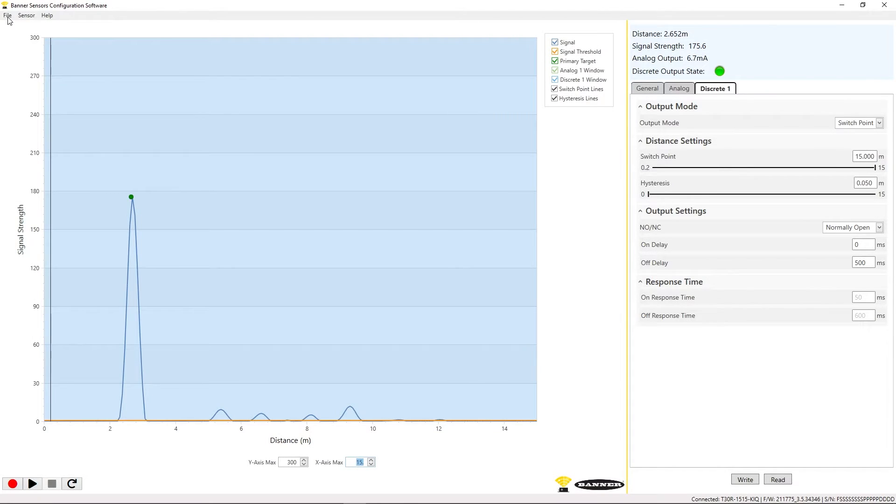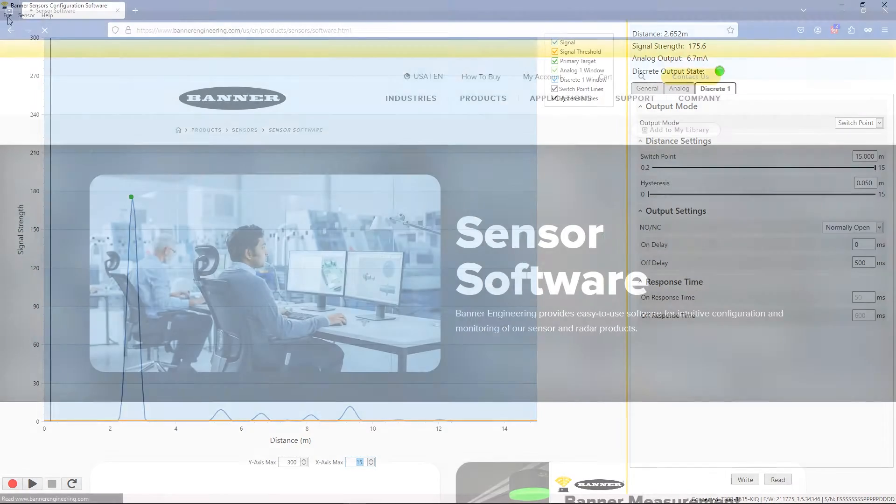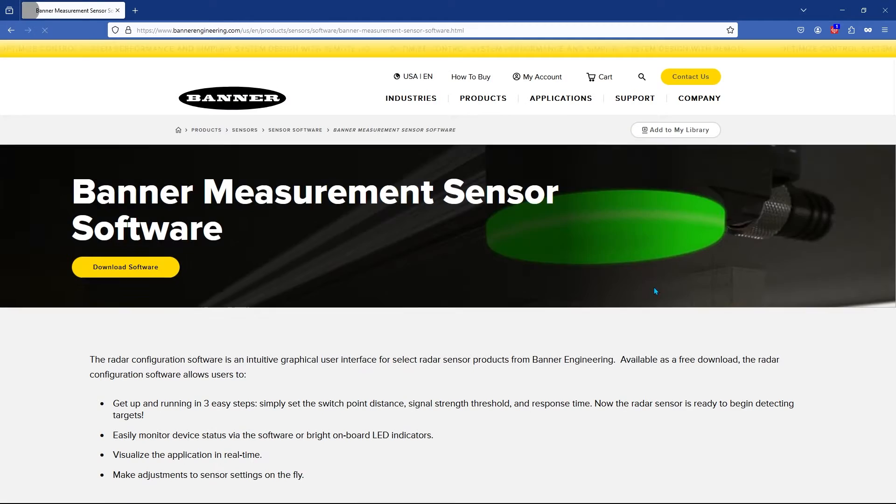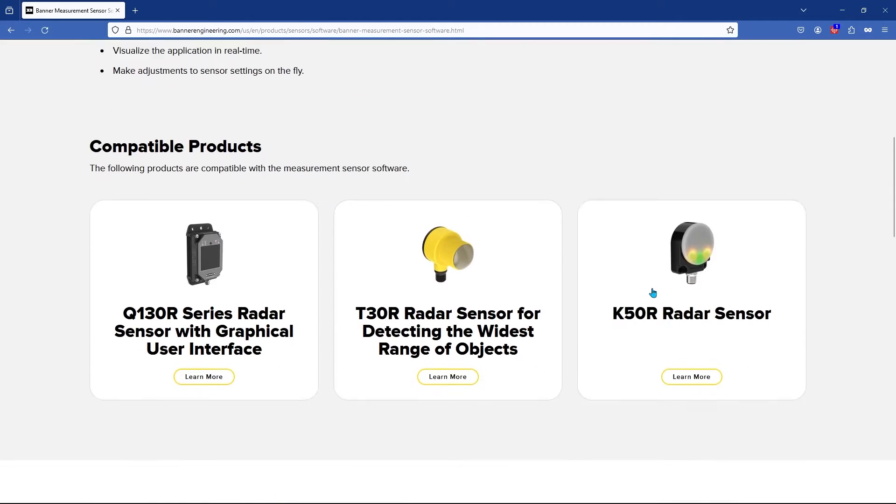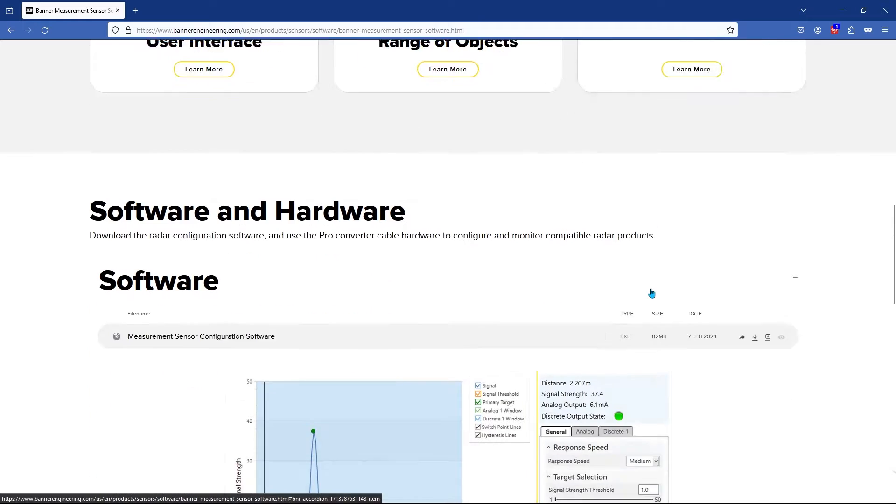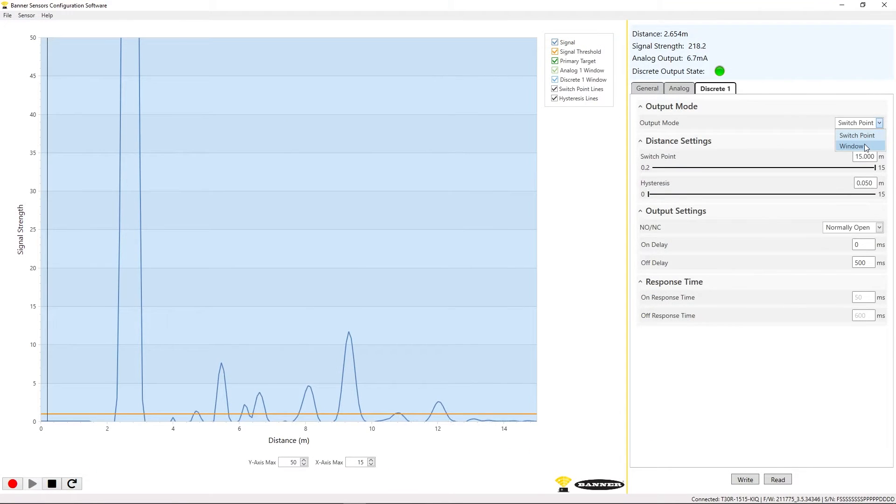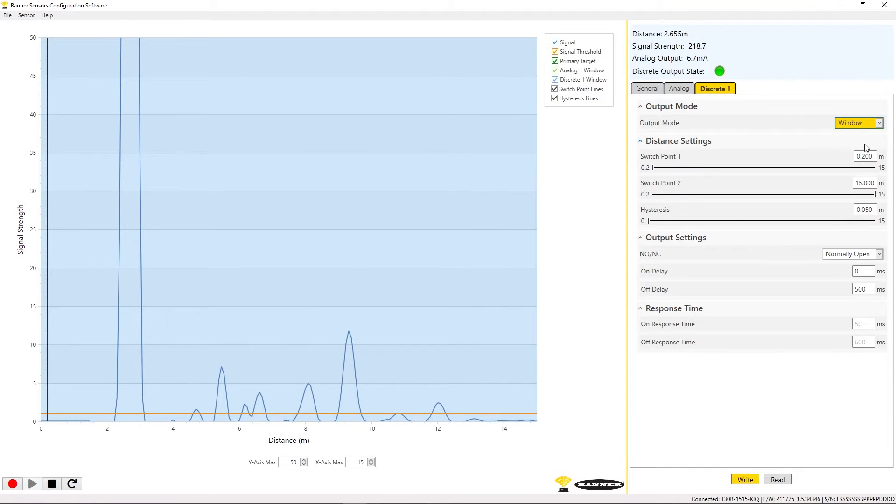This is a brief walkthrough of the free Banner Measurement Sensor software. This software is compatible with several of Banner's measurement sensors and may be used to configure the devices to the specific needs of your application.